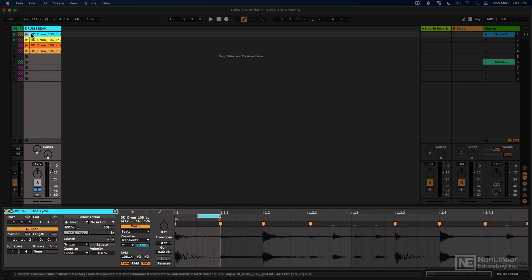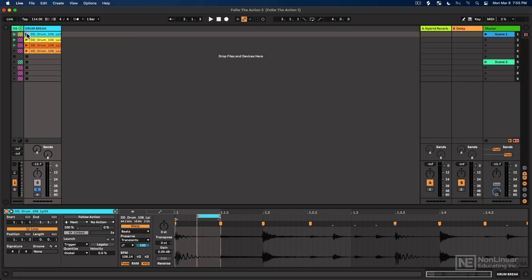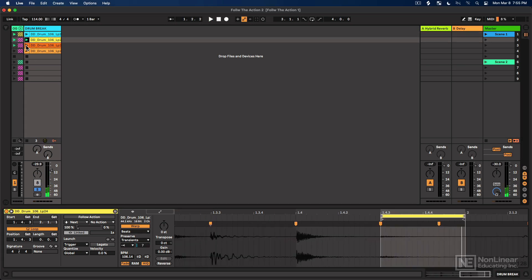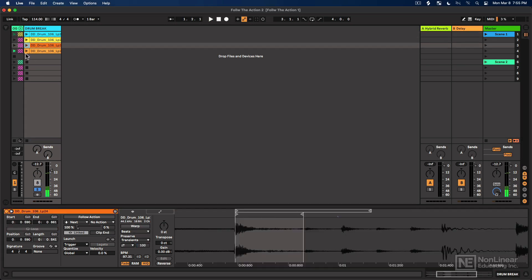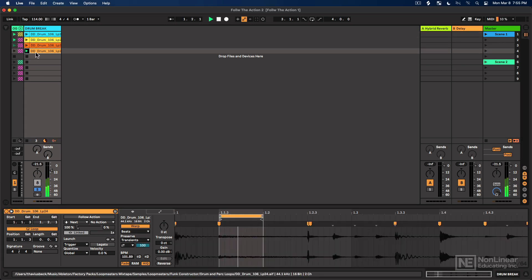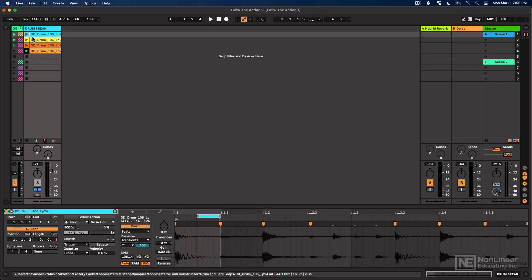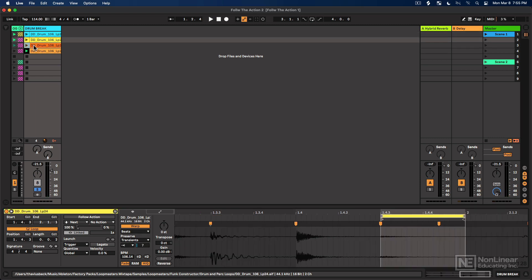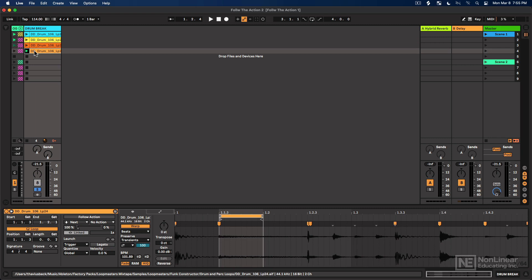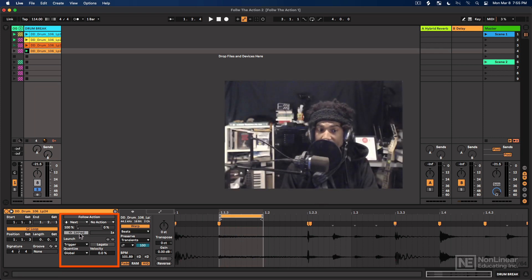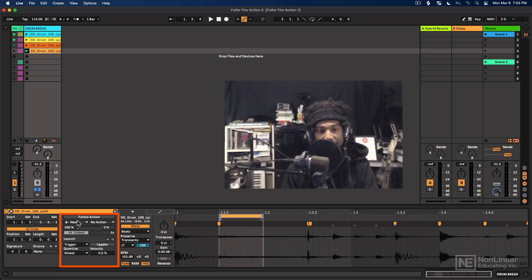So let's hear what these all sound like on their own. Okay, that's fine for now. So I'm going to set this up now so that these all are going to play in order like they did before. But instead of linking the length of the clip to the loop length, since the loop lengths are all different, we're just going to set an unlinked follow action length. Say that 10 times fast.